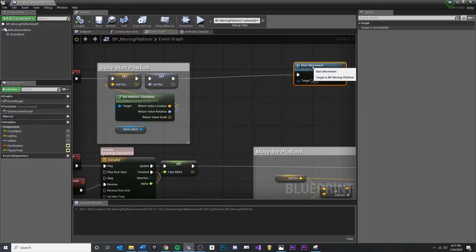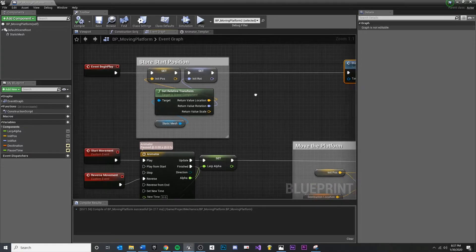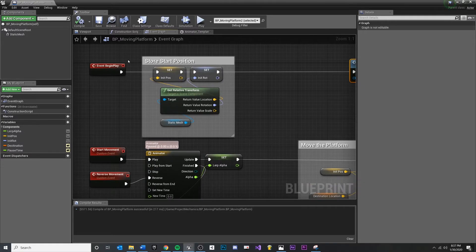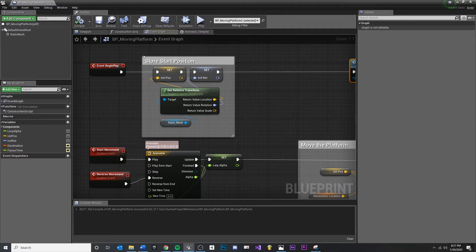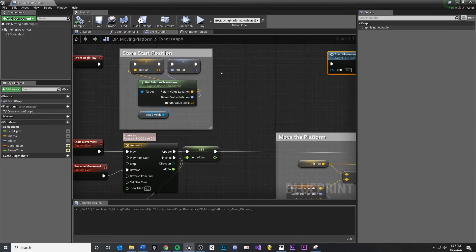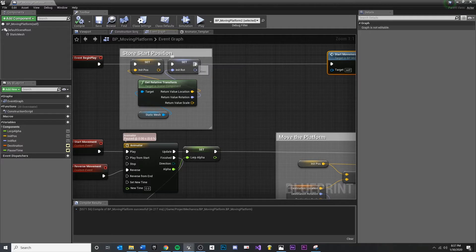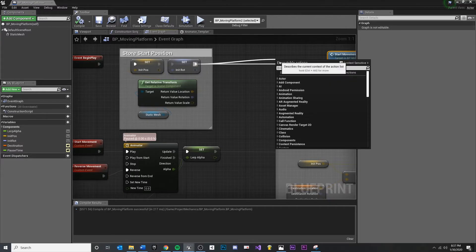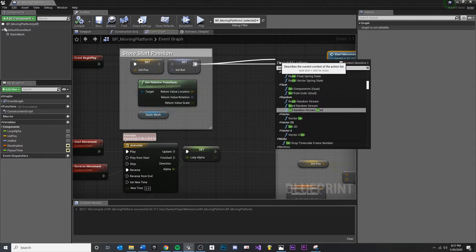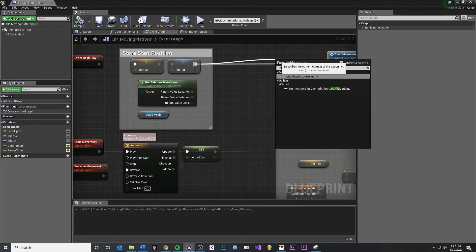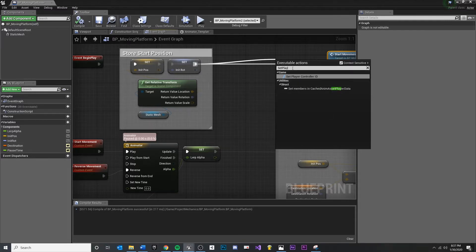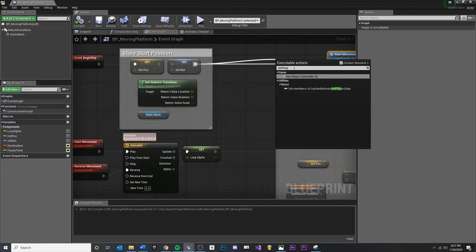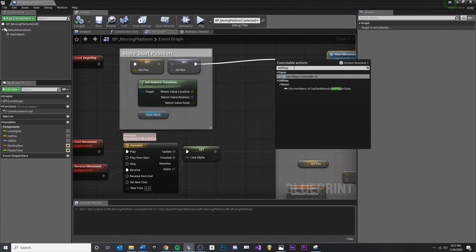And we're going to do this up at the very top. On begin play, this is where we would do our initial things that we don't really want to do again, just one time. After we set the initial position, I'm going to pull off of that and do something called set play rate. And you'll see if I start typing, because maybe you did this, you may not see this function. That's because we don't really know that it exists yet, especially not off of setting the initial rotation.